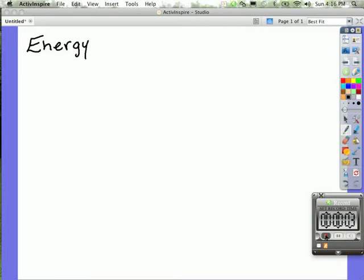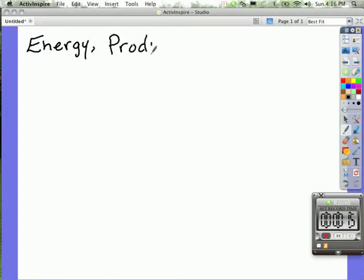Hello and welcome back GenBio students. This is Mr. Hollins and we are on chapter 3 and I'm presenting to you 3.2. 3.2 is about energy producers and consumers.